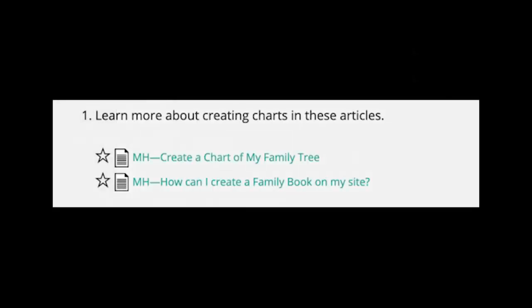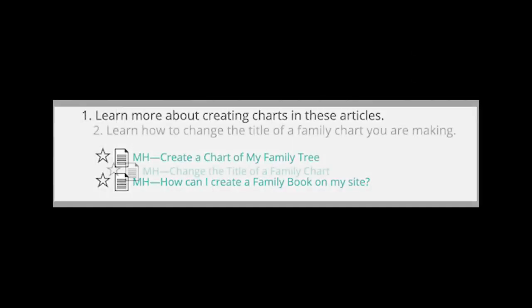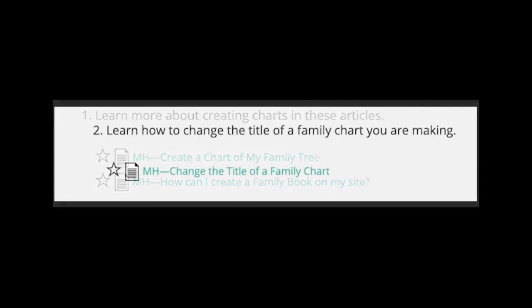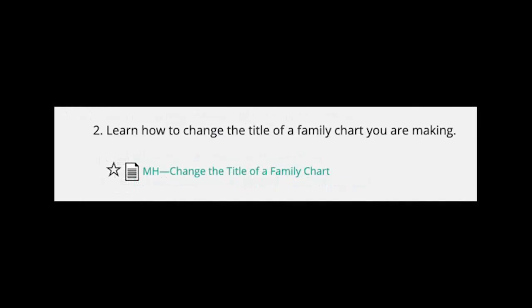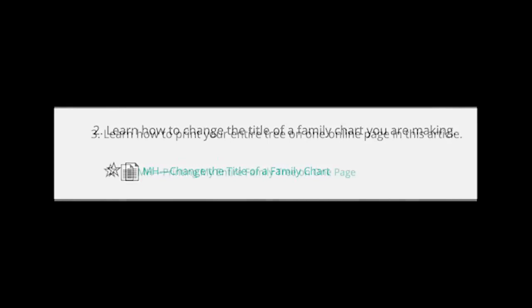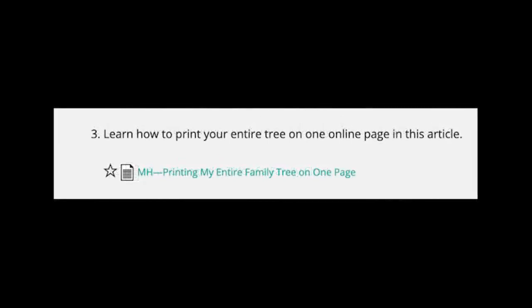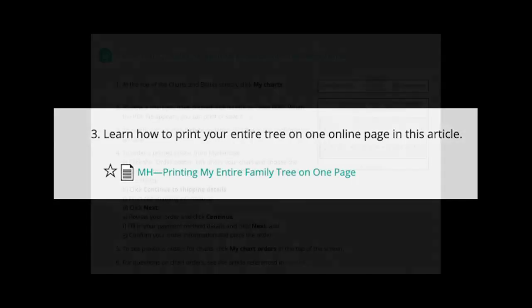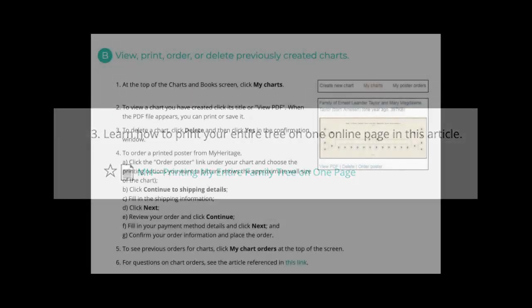Learn more about creating charts in these articles in the text. Learn how to change the title of a family chart you are making from the article in the text. Learn how to print your entire tree on one online page in this article in the text.